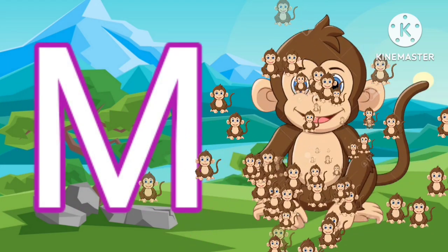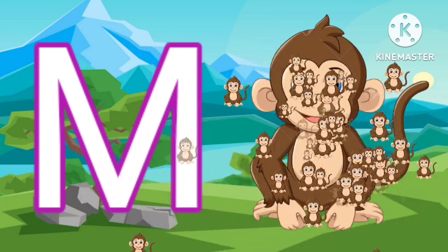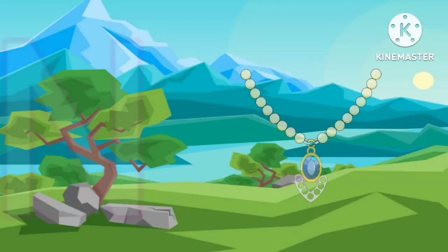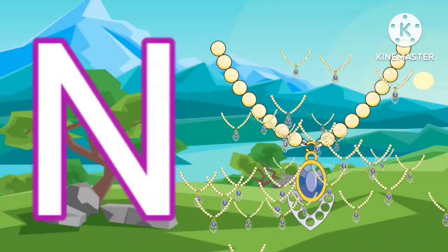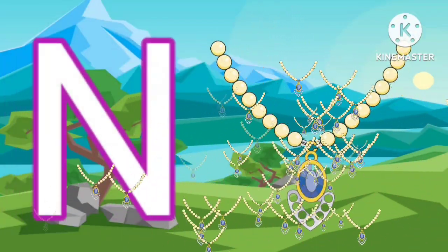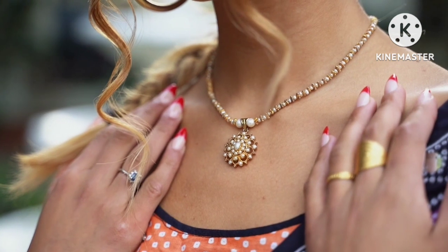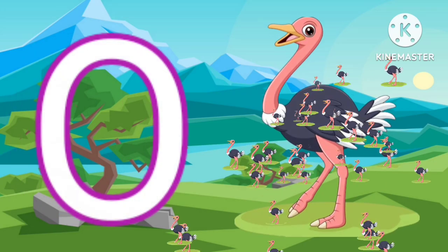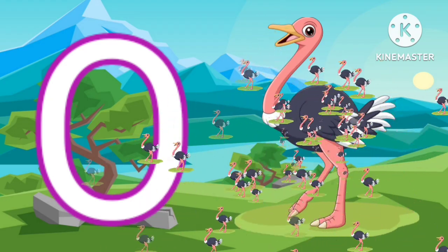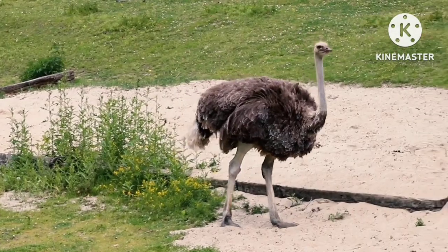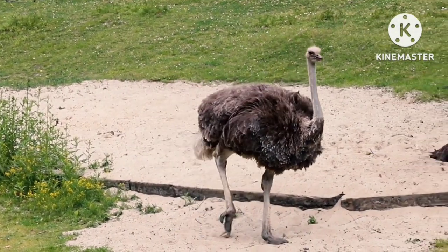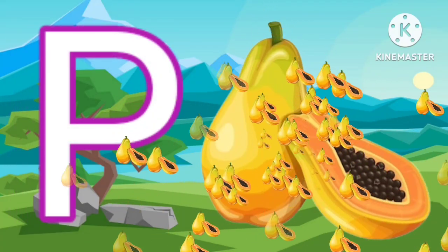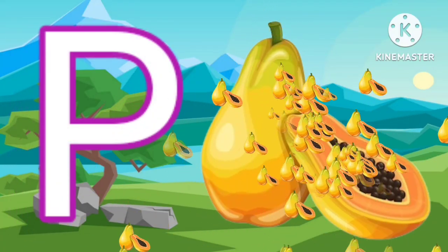M for monkey. N for necklace. O for ostrich.